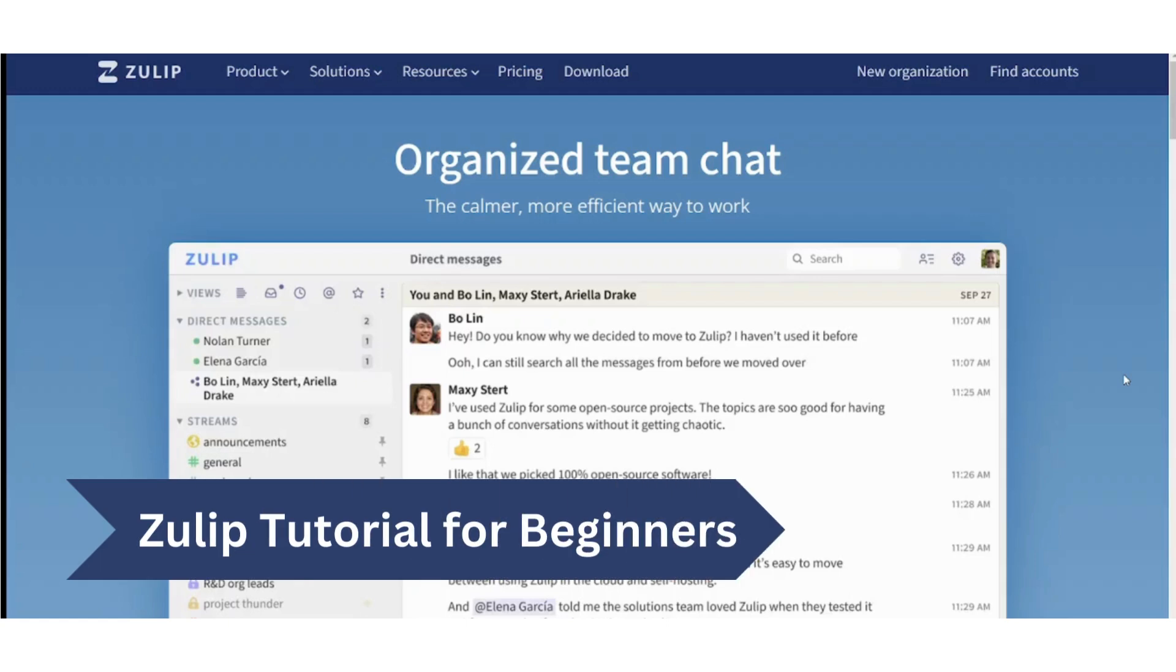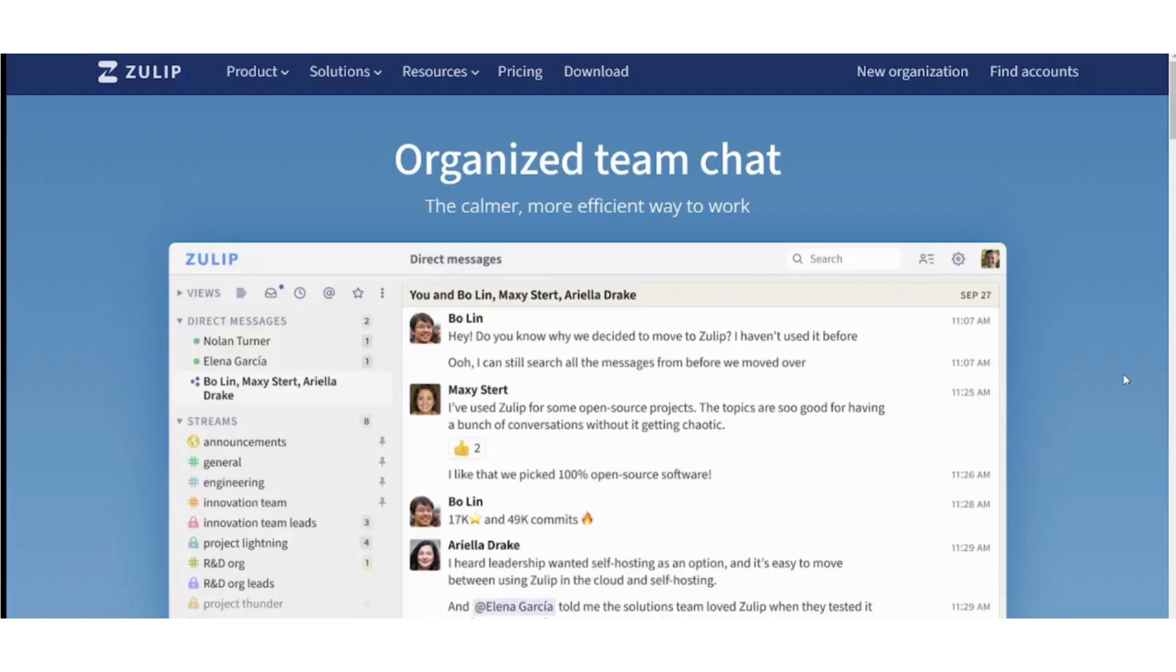Hey guys and welcome back to our channel. My name is Saif and today I'm going to show you how you can use Zulip as a complete beginner. So let's get started.